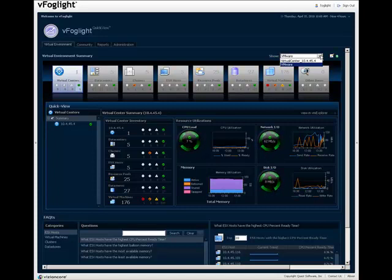With vFoglight QuickView, this feature is disabled. Only one Virtual Center can be monitored and viewed.